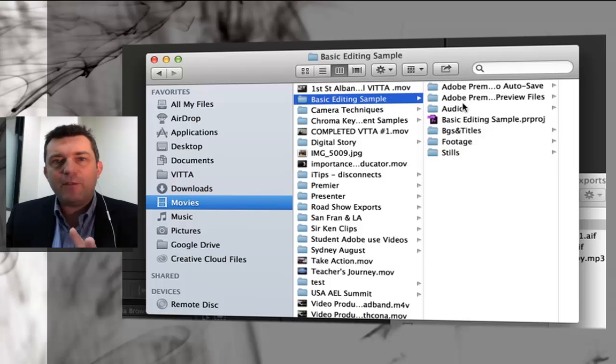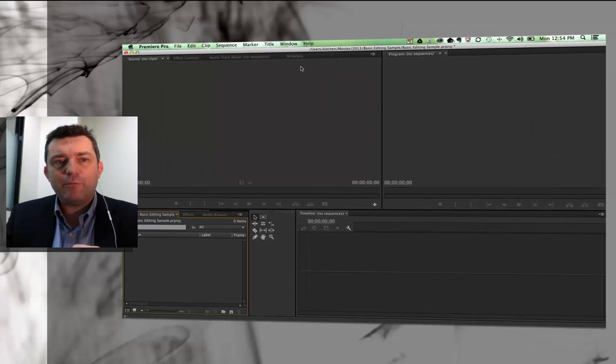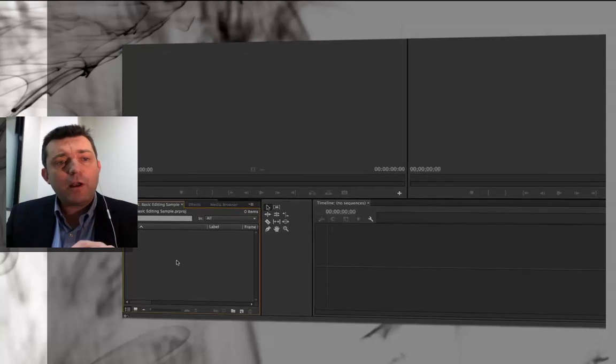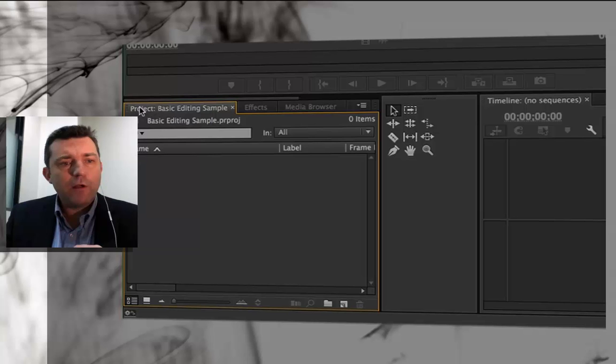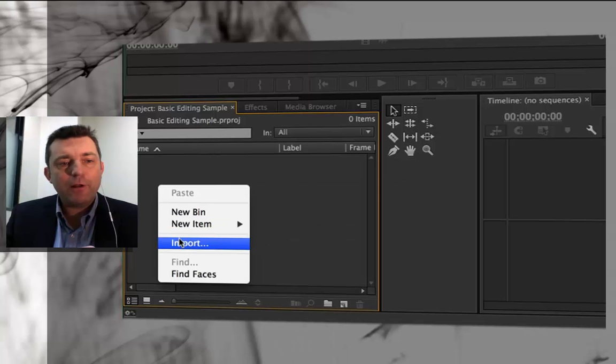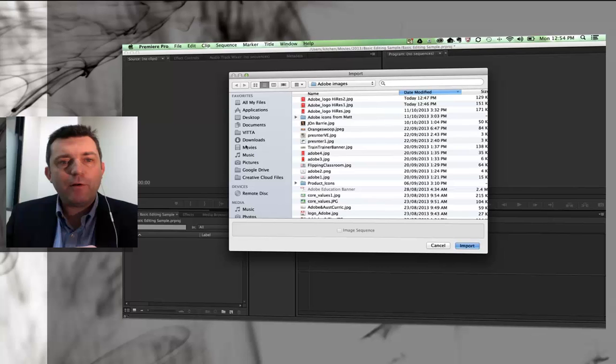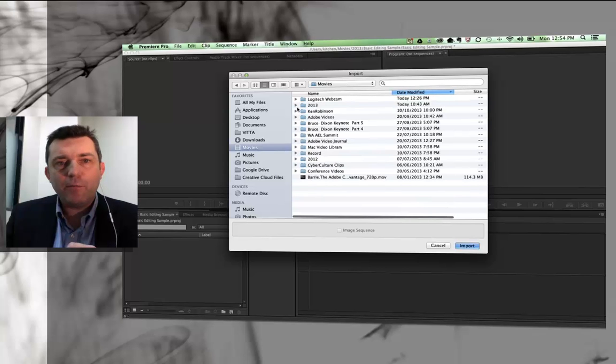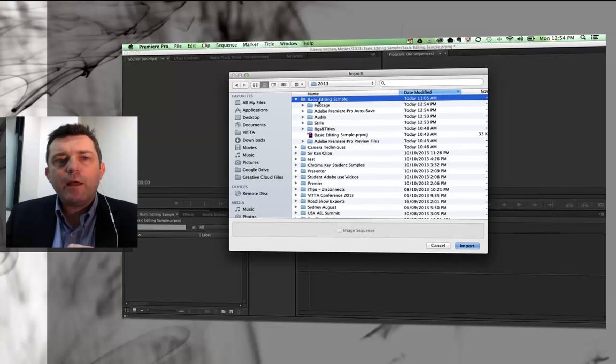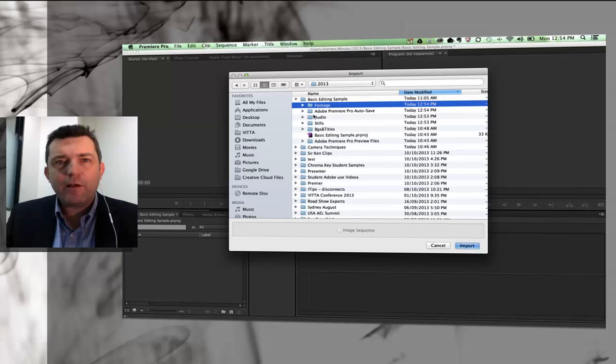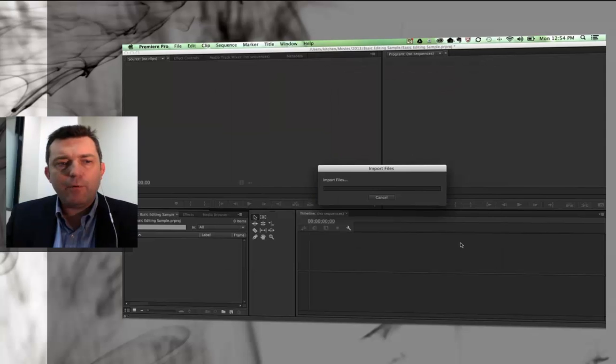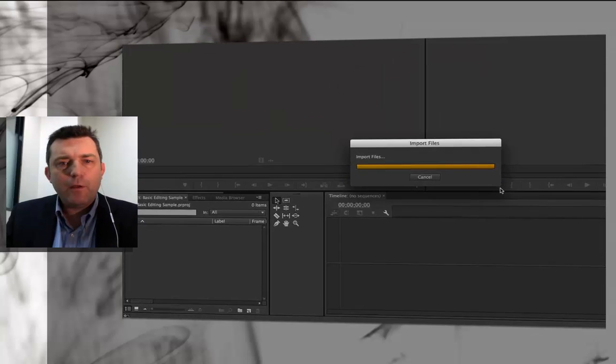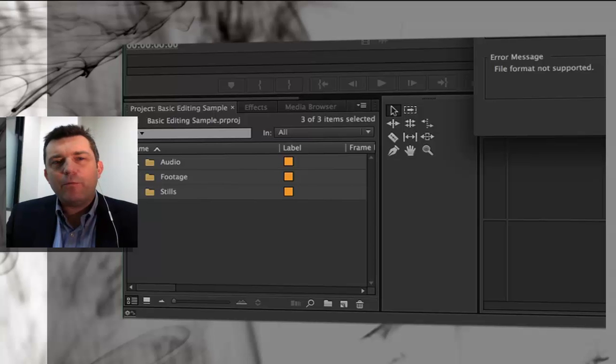So now that I've done that and started to manage my files, I'm going to jump into Premiere and import just those folders. I'm going to go down to the bottom left hand corner into this window here, which is my project called Basic Editing Sample. If I do a right click inside that folder and go to import, I can then go and find my project folder, which again is in Movies 2013, Basic Editing Sample, and there's my footage folder. I'm going to hold my command key down so that I can just select the folders that I want to import.